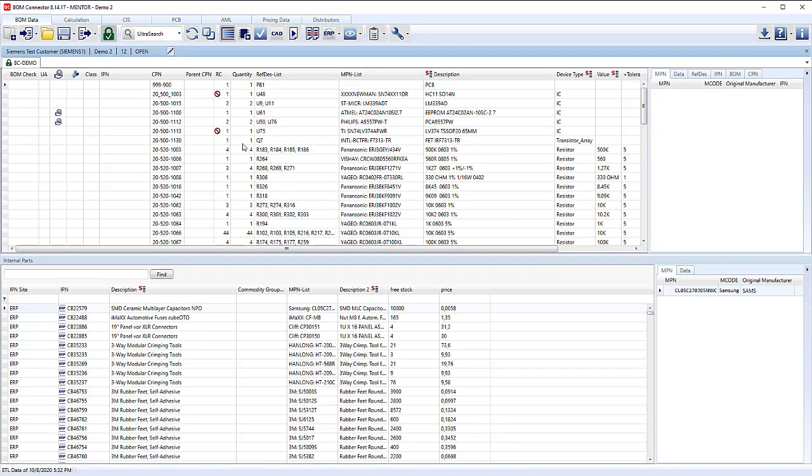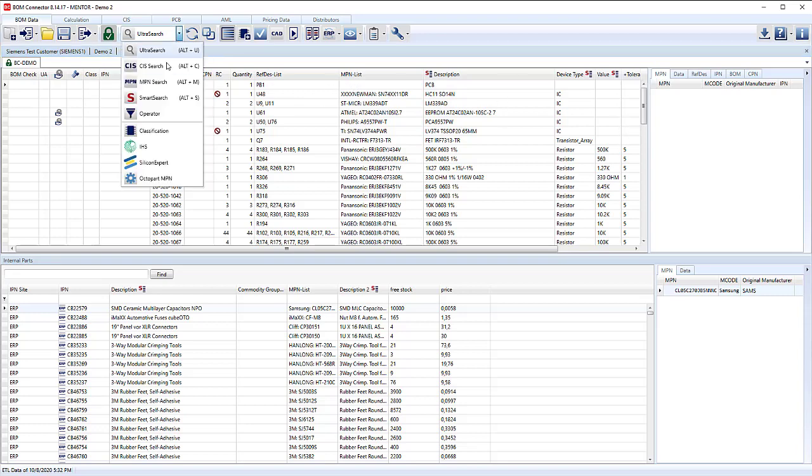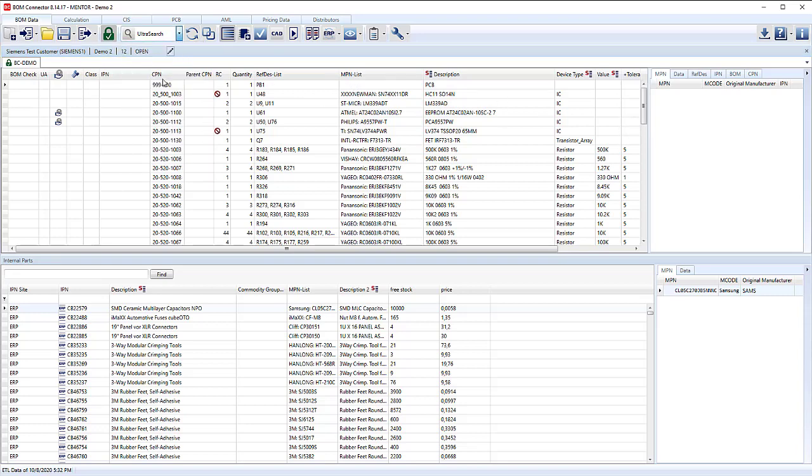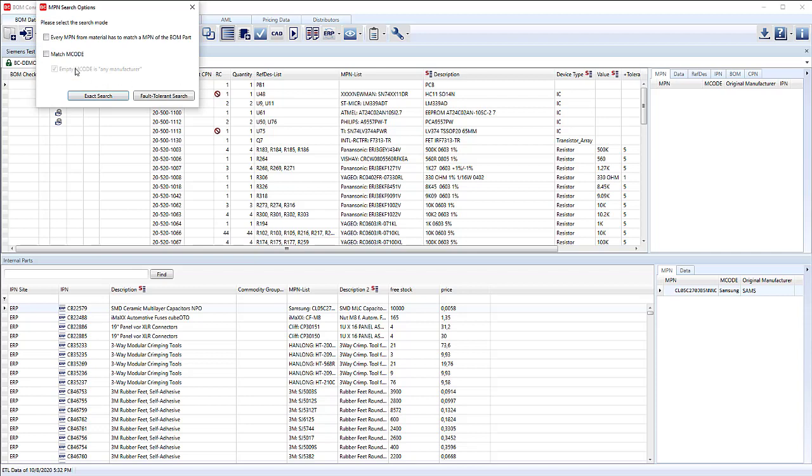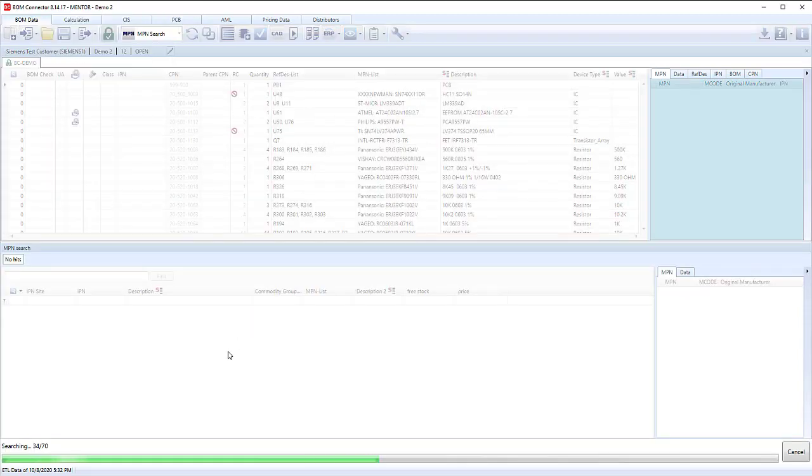A lot of good information here can be pulled from the IHS database. So we need to understand how to link those components to my ERP system. We're going to start off by doing an MPN search using an exact match. Run that check.